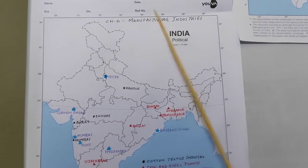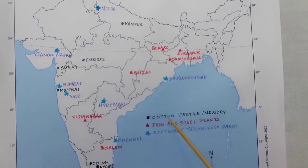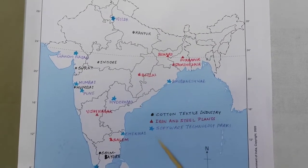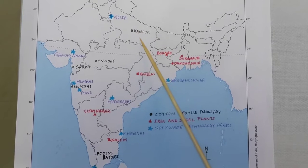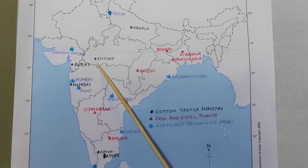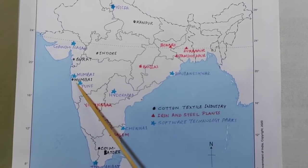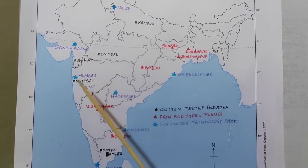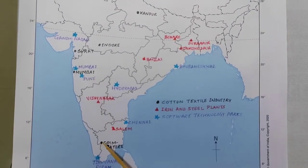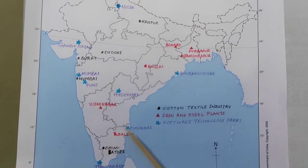The second map deals with Chapter 6, Manufacturing Industries. From here three things are coming: cotton textile industries, iron and steel plants, and software technology parks. For cotton textile: mark Kanpur at the very centre of Uttar Pradesh. Coming south, mark Indore. Then Surat — that is important. And then Mumbai. If you know how to mark Mumbai you can mark anything there, including software technology parks and airports. Then at the southernmost tip near the Kerala boundary but in Tamil Nadu, mark Coimbatore. These are the important cotton textile industry locations for map work in Class 10.